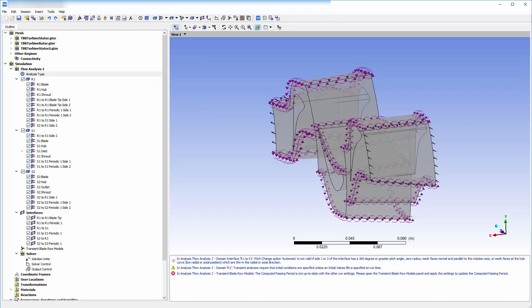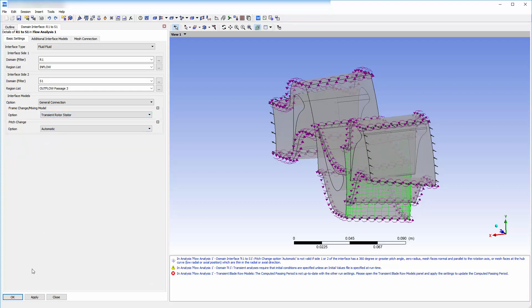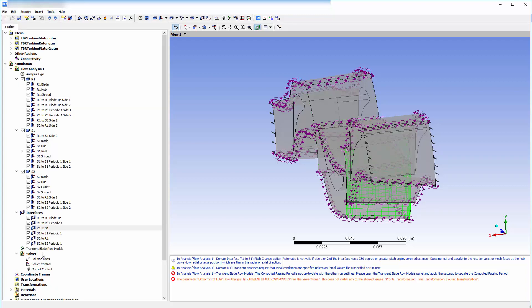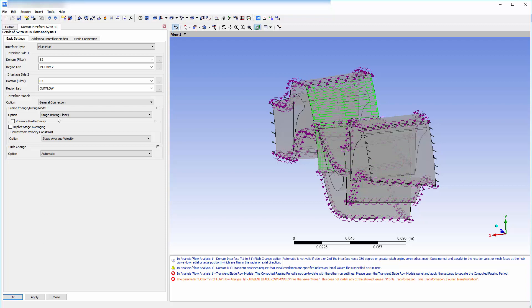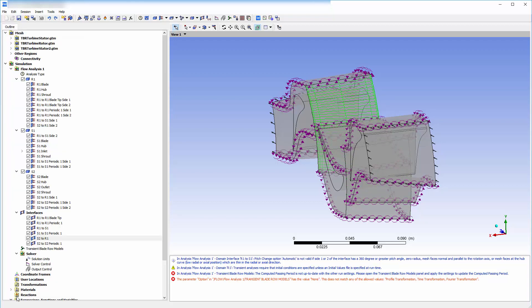With this new analysis type set, I must change the interface models to account for the motion of this piece of turbo machinery. The transient rotor stator option model should be used any time it is important to account for transient interaction effects at a sliding interface. It predicts the true transient interaction of the flow between a stator and rotor passage.